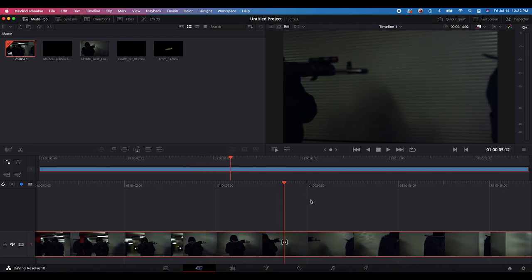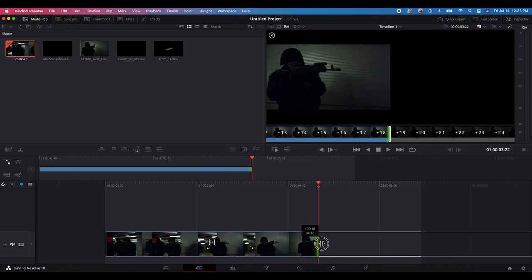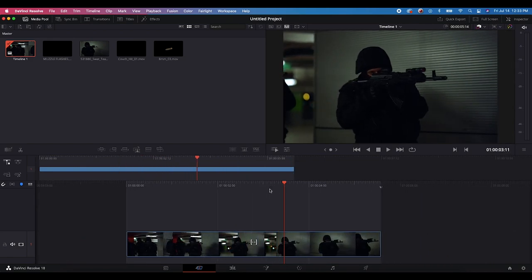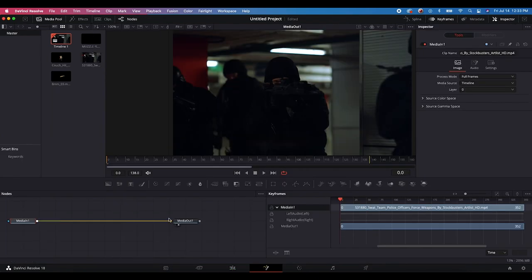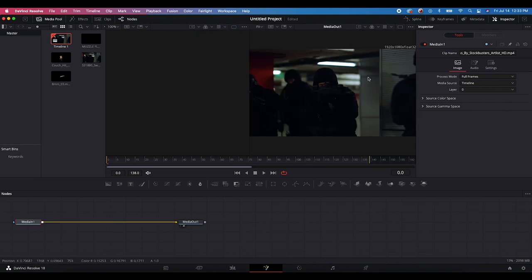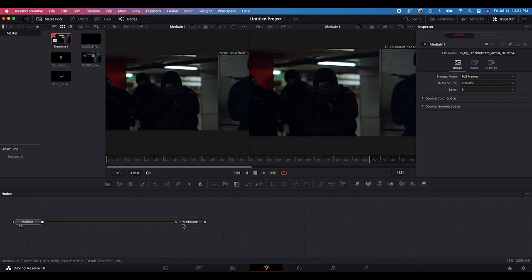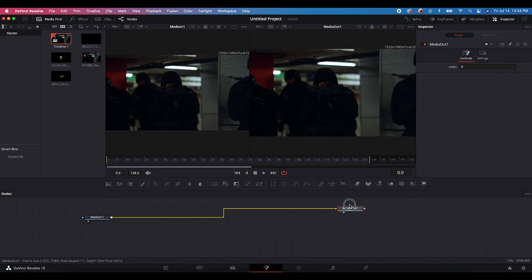Now we have our different elements — the live action shot, muzzle flashes, couch hit with smoke, and the ejected shell. I'm going to cut our footage to just a short portion of the clip. Now we'll go into the Edit tab, and with our clip in our timeline, we'll go to the Fusion tab with this clip selected and start adding our muzzle flash. I'll close the keyframes tab, and now we have a right view and a left view, which we can use to view different parts of our node tree.